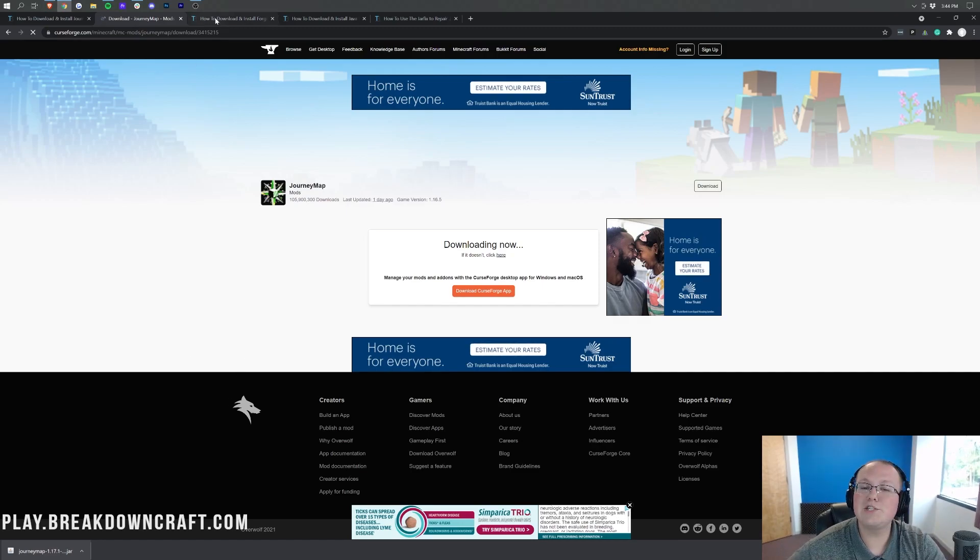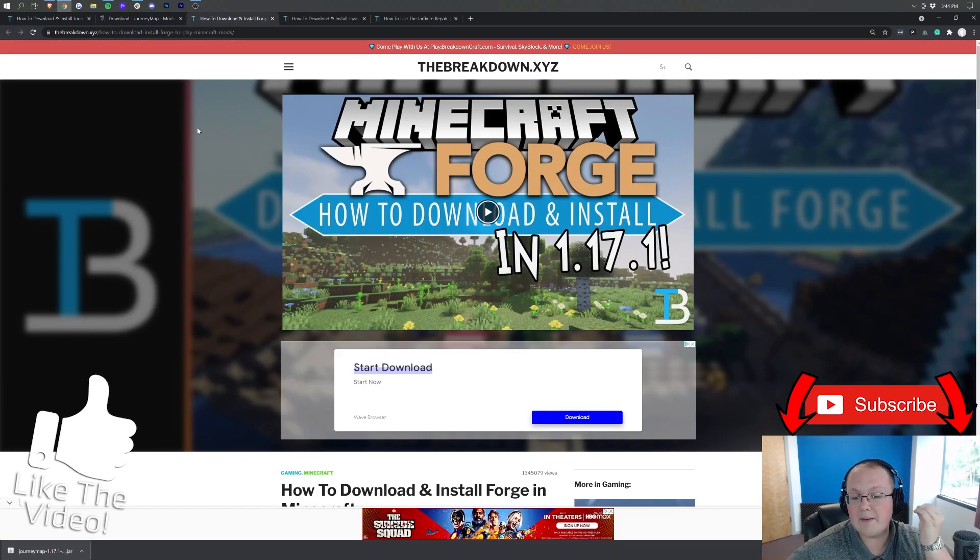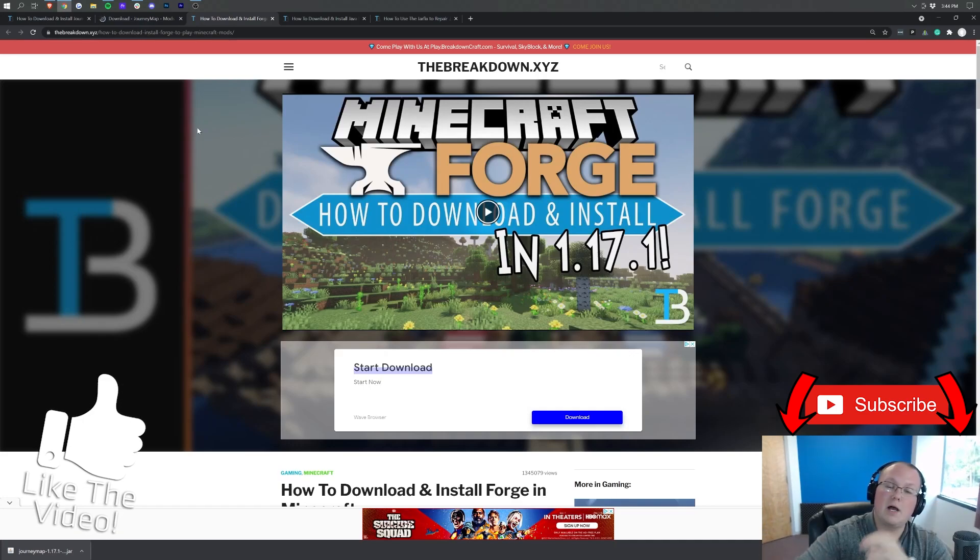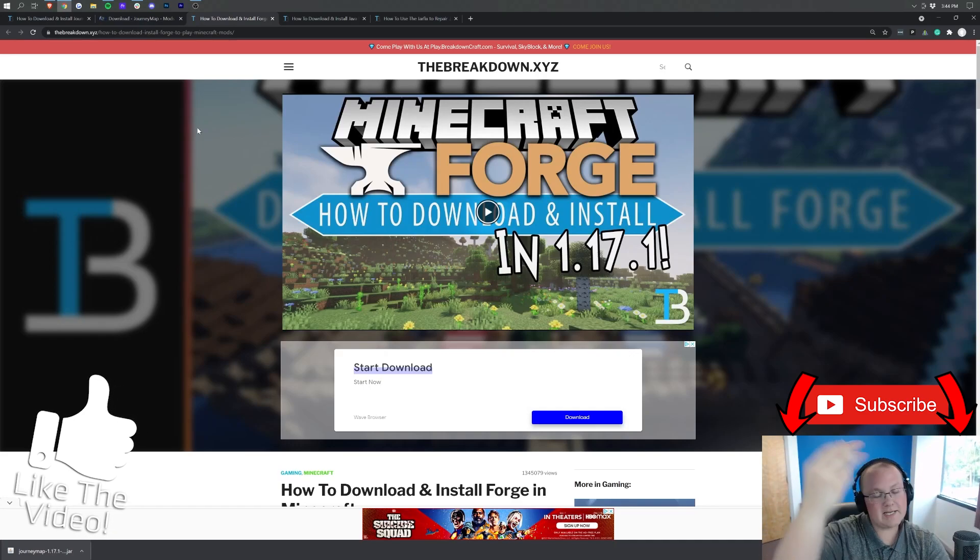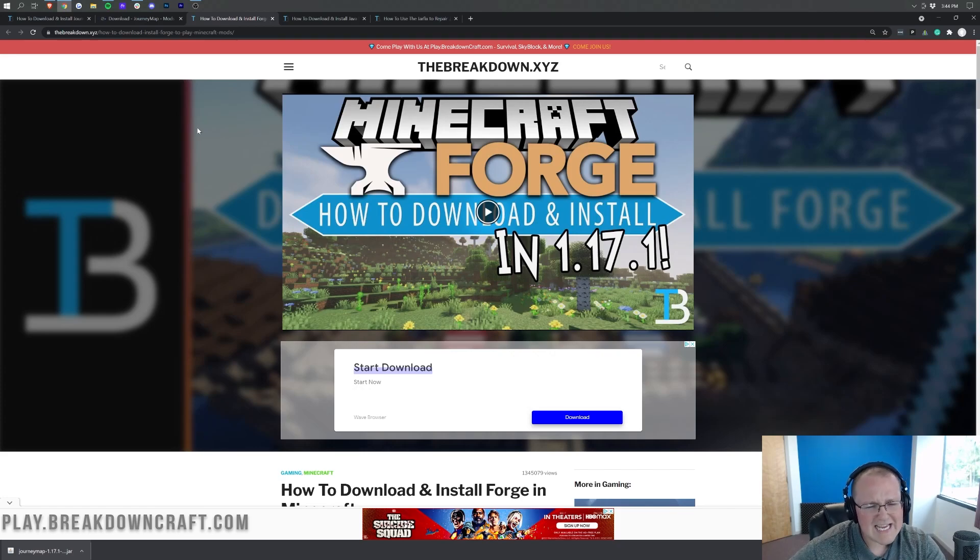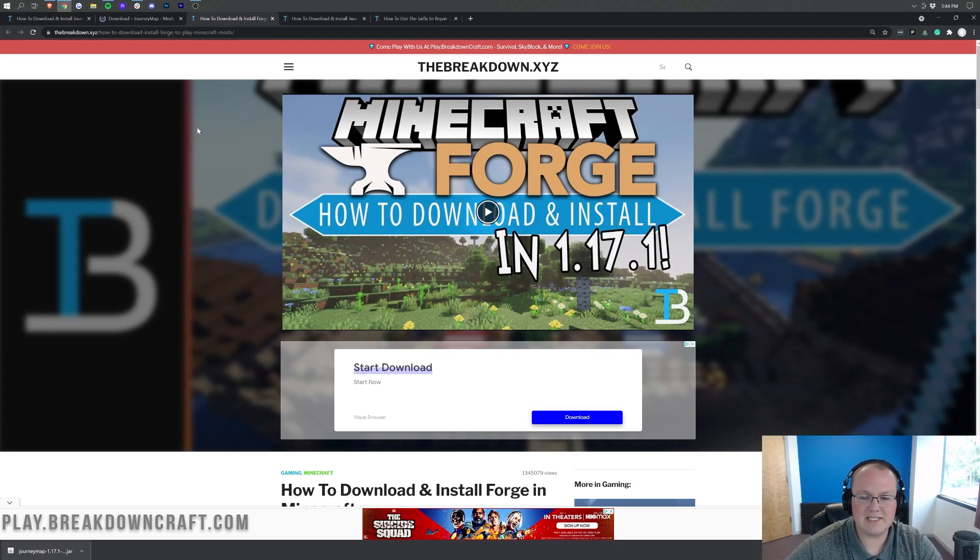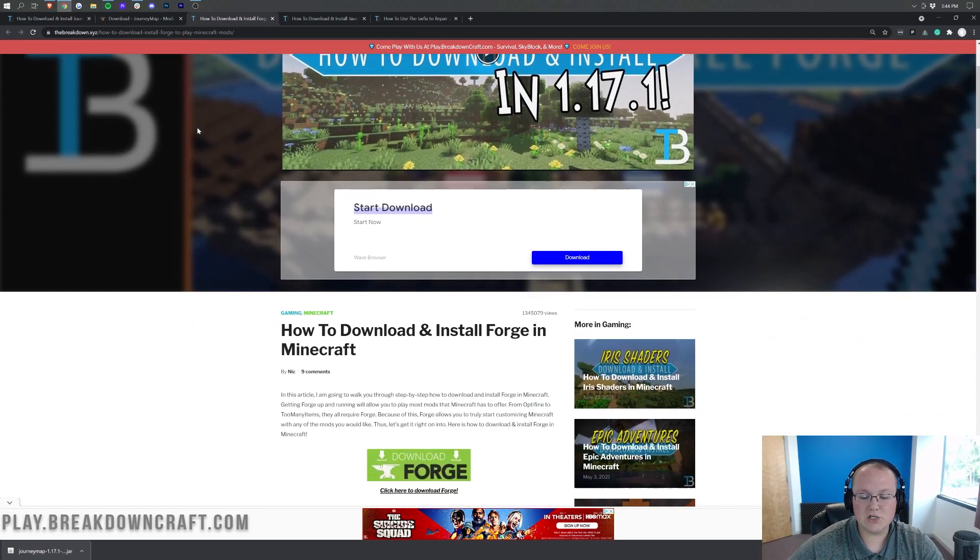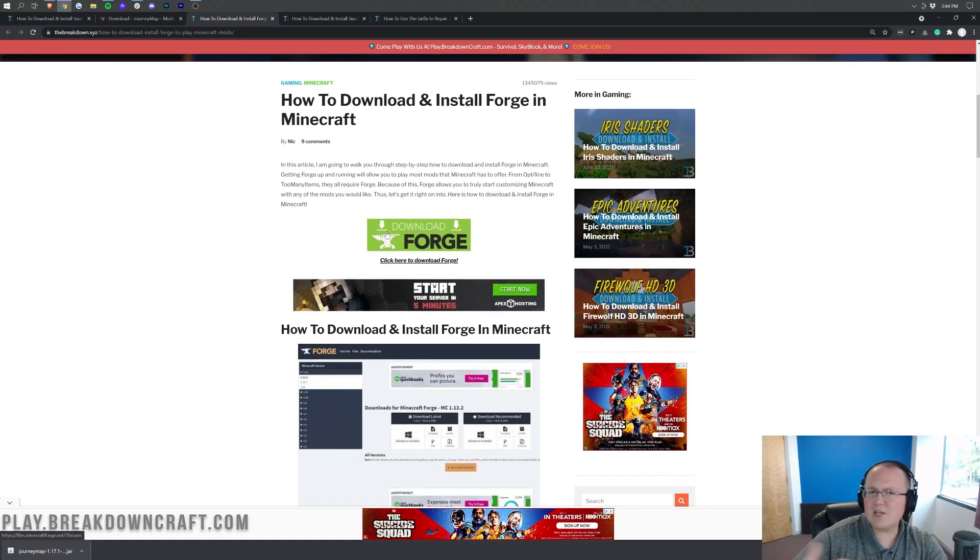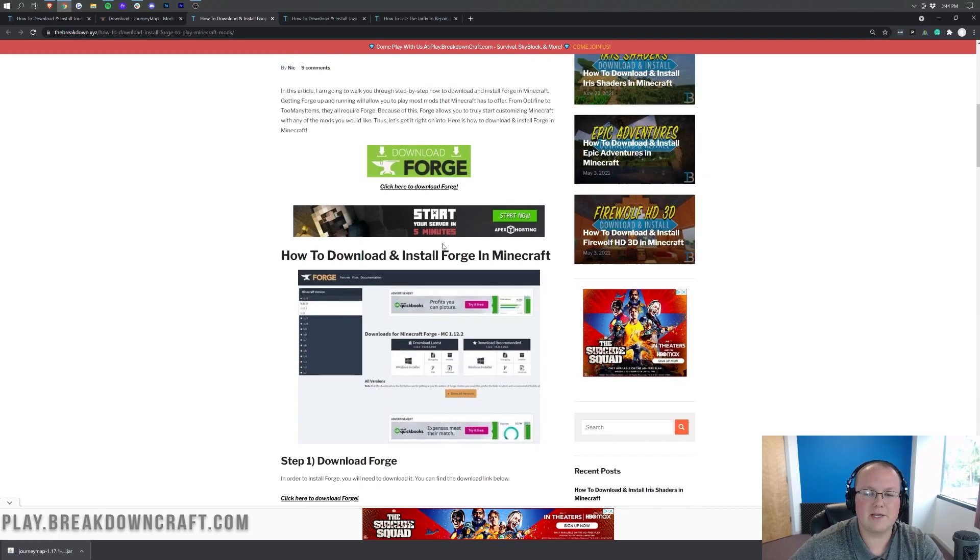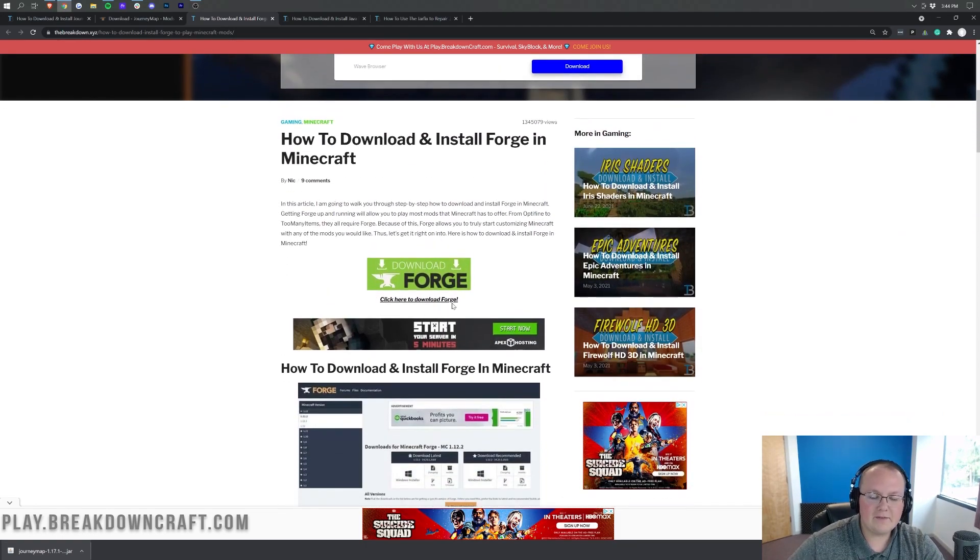So now we can go ahead and move on to downloading Forge. Obviously, JourneyMap is a Forge mod, so we need the Forge mod loader. To find that, you can go to the third link down below, and that's going to take you here. This is our complete guide for getting Forge. It goes over every single step of downloading, installing, and setting up Forge for Minecraft 1.17.1.